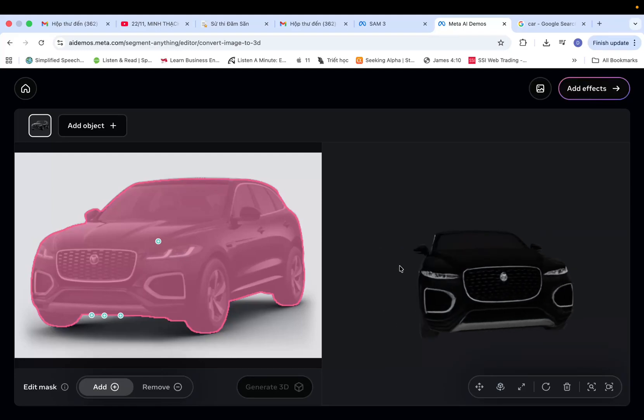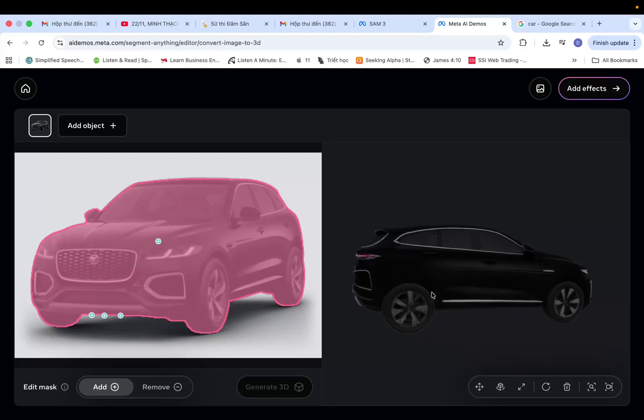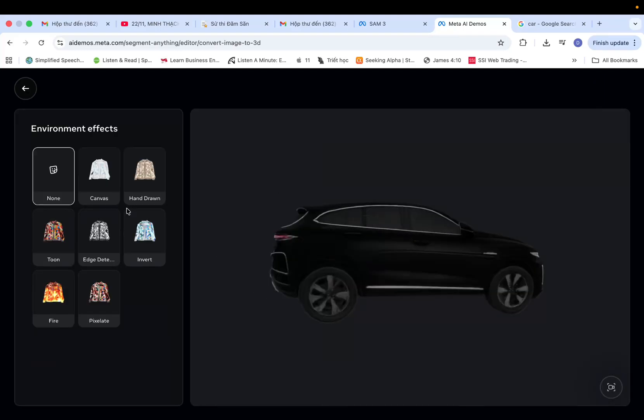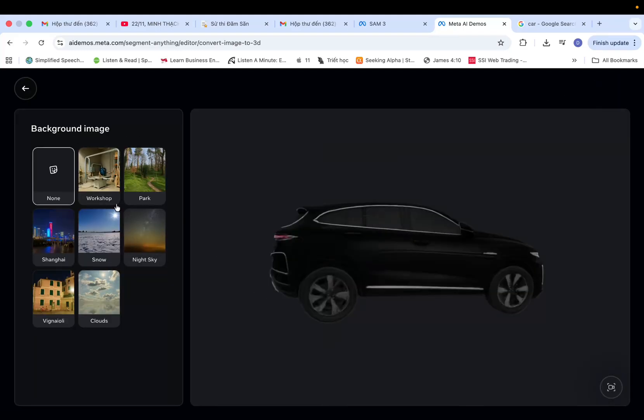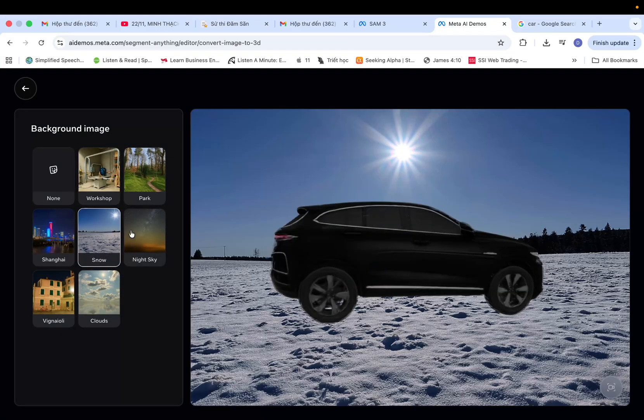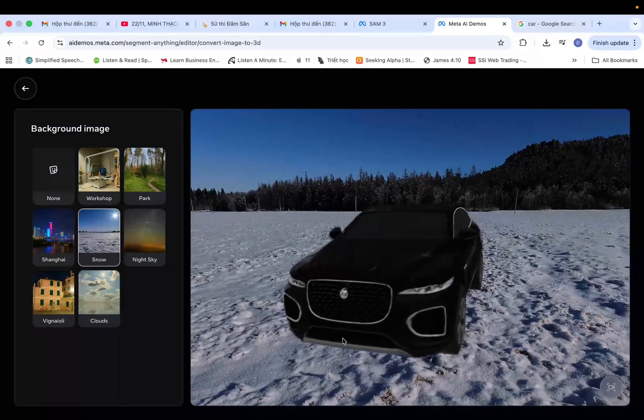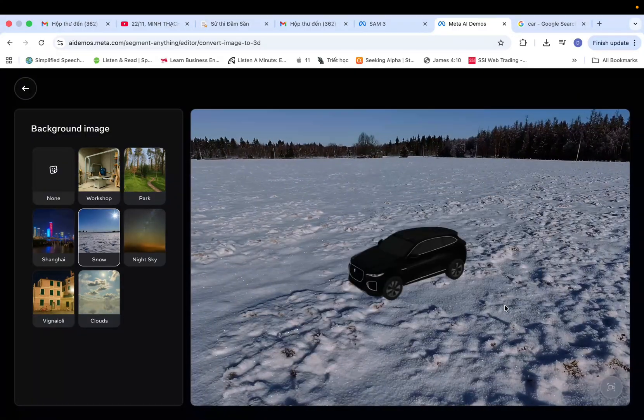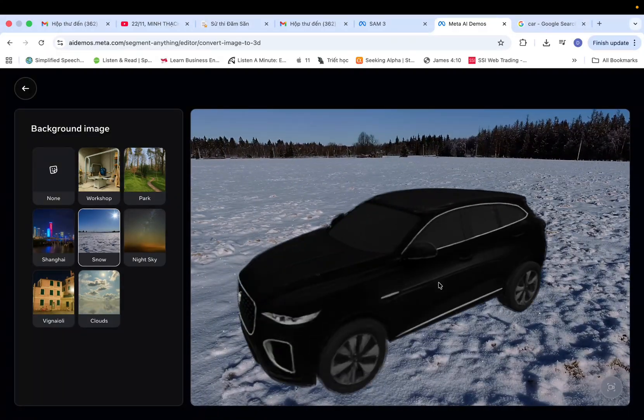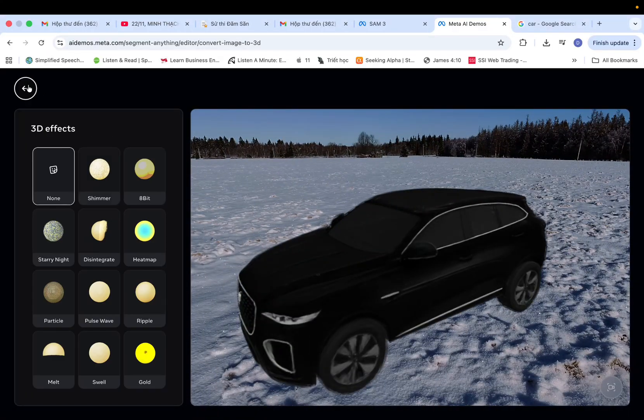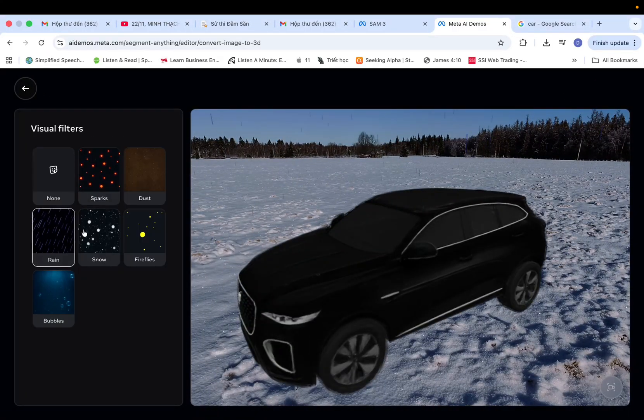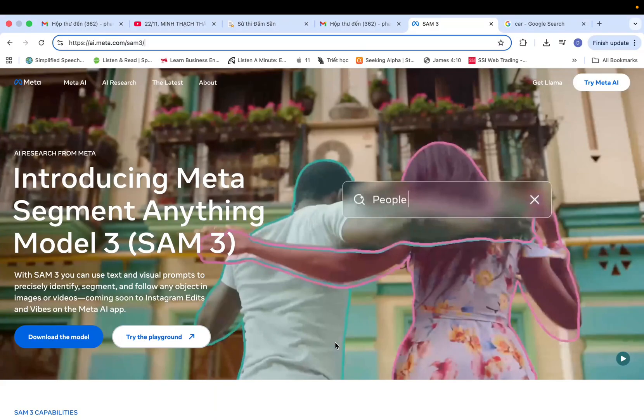Hello everyone, today I'm excited to guide you through using Meta's SAM-3 to create a 3D model from a simple image. Is this a game changer for 3D users, especially those in Blender? Let's dive in and see.